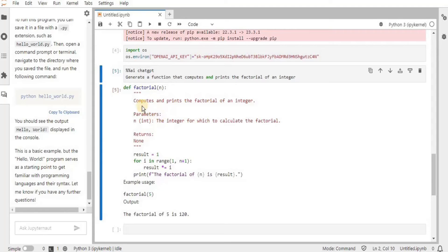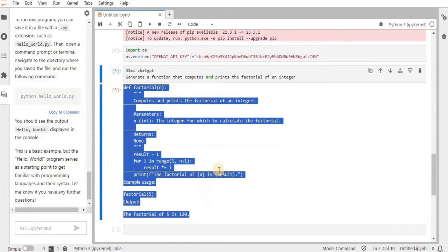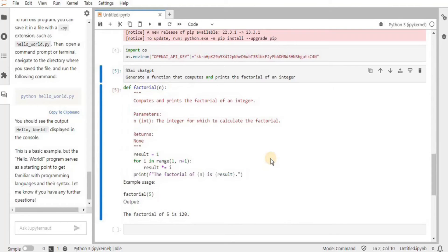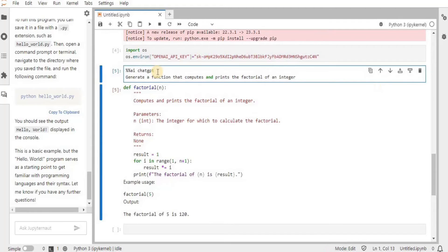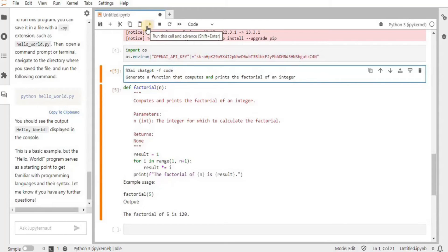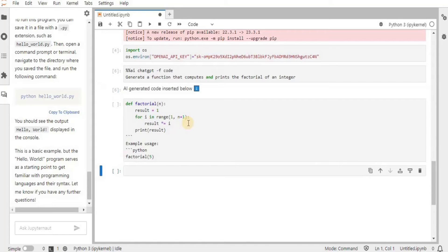You can notice that the response is provided in markdown format, which is the default for ChatGPT. If you want the response in code format, you can set it using the '-f' flag. I'll edit my prompt: after '%%ai chatgpt' I'll add '-f code', and when you run it, it will generate the response in code format because we defined the format to be code.